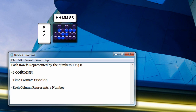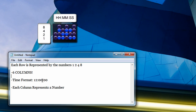And there are six columns — 1, 2, 3, 4, 5, 6. There are six columns because the time format that the binary clock uses is hour, hour, minute, minute, second, second. Six numbers, six columns. Each column represents a number.